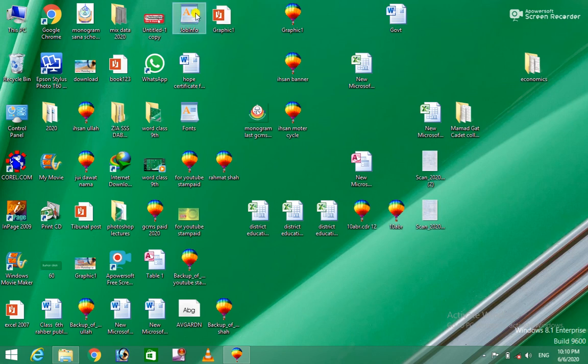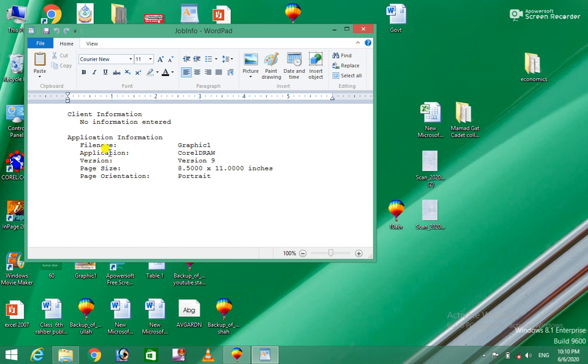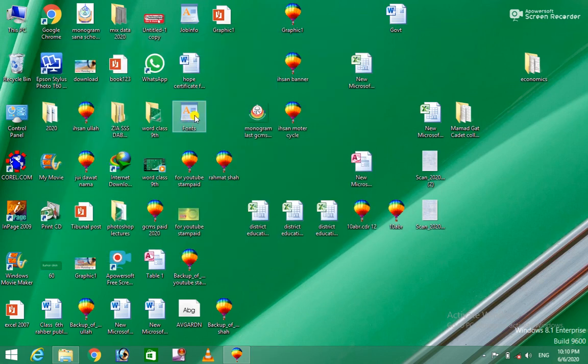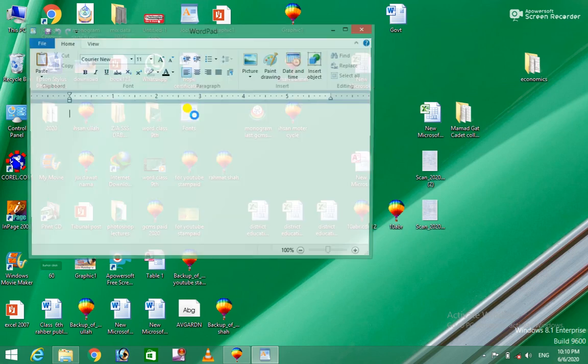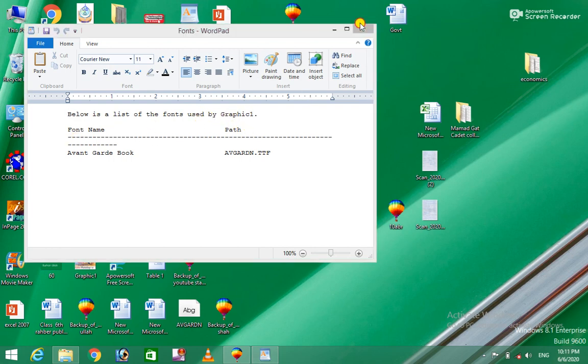This is an example of the font used by the graphic one. The font is a list of the font used by the graphic one. I'll show you the next red screen.